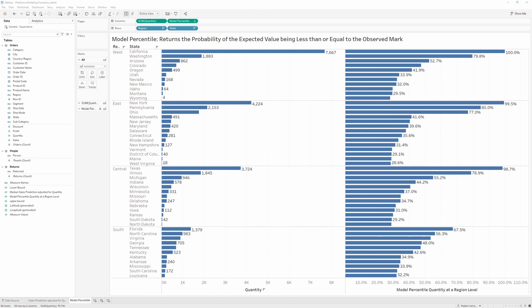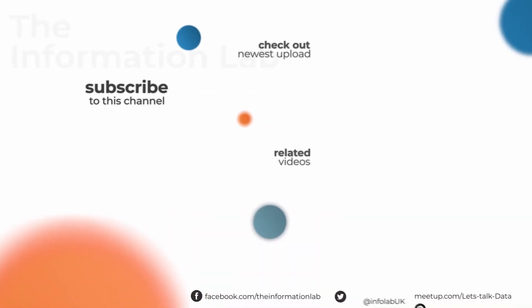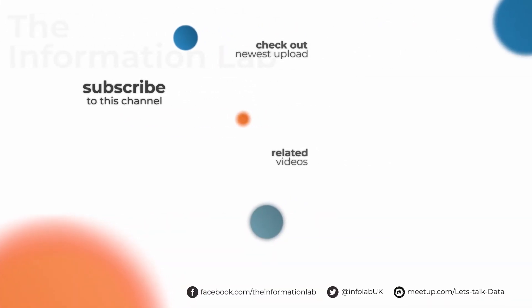For more information on this feature, you can check the Tableau release page linked in the description below. If you've enjoyed this video, feel free to like and subscribe and check out some of our other content on The Information Lab channel. Thanks!